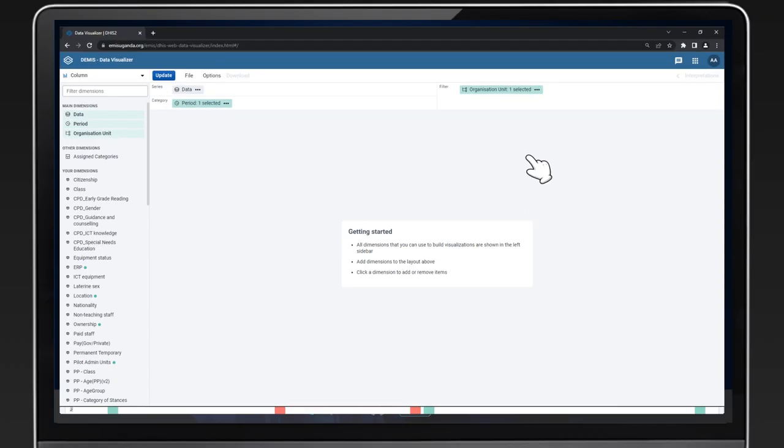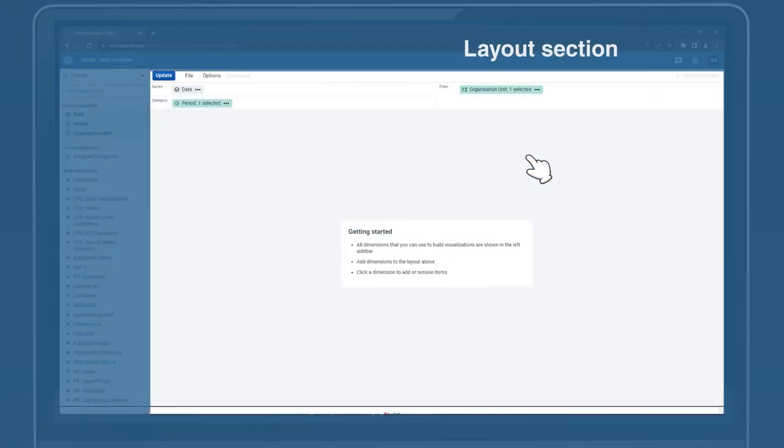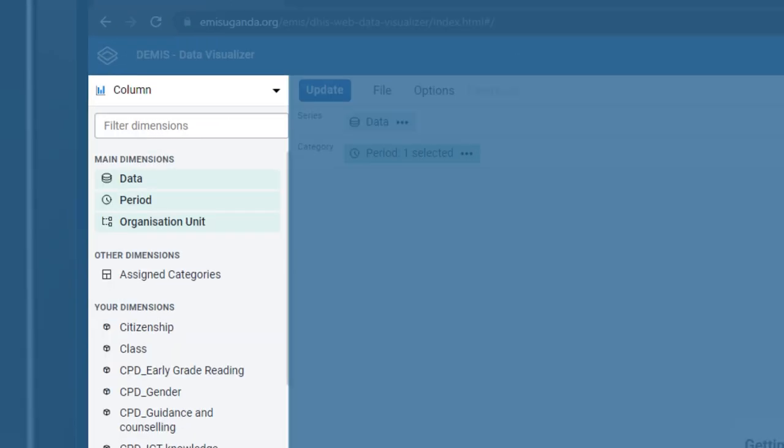The Data Visualizer has two sections. The Dimension section on the left and the Layout section on the right.